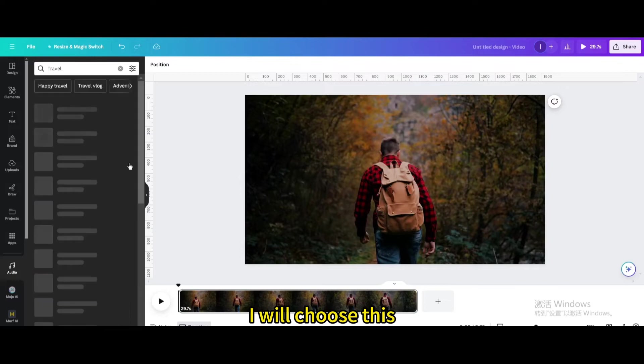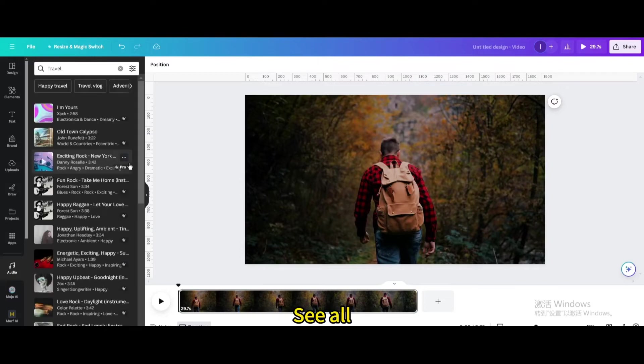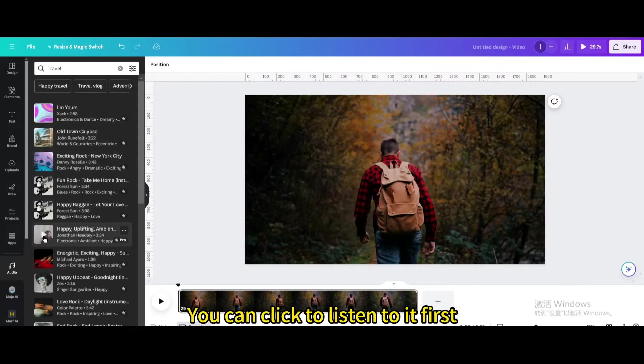I will choose this. See all. You can click to listen to it first.